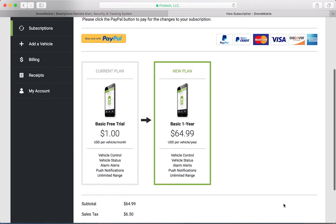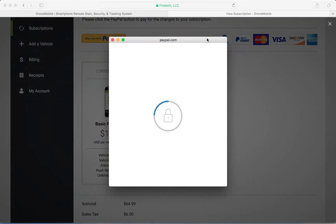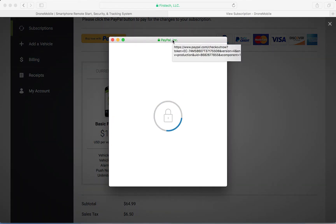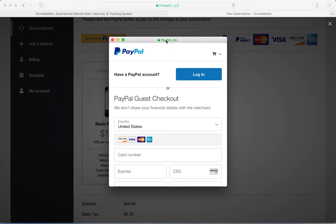To pay for this plan, you'll want to click this buy now with PayPal link, which will open up a new window. If you already have a PayPal account, you can log in. Otherwise, continue with the guest checkout process below.